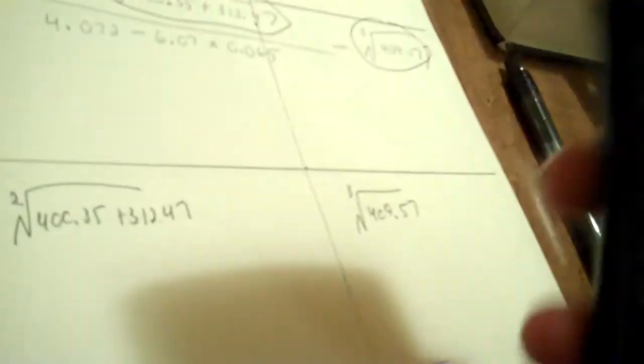Before you just go to your calculator, you have a root here to evaluate and a root here. So, we're going to put the square root, it's a 2 if you don't have it, 400.35 plus 312.47. Then we also have the cubed root of 409.57. So, I add first. You've got to do the operation under the root.